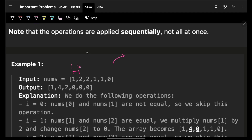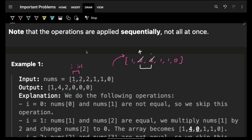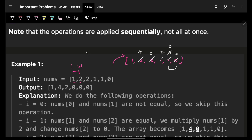For example, take the array [1, 2, 2, 1, 1, 0]. Check index 0 and 1: 1 and 2 are not the same, move on. Check index 1 and 2: 2 and 2 are the same, so double index 1 to get 4 and set index 2 to zero. Check index 2 and 3: not the same. Check index 3 and 4: 1 and 1 are the same, so double to get 2 and set next to zero.